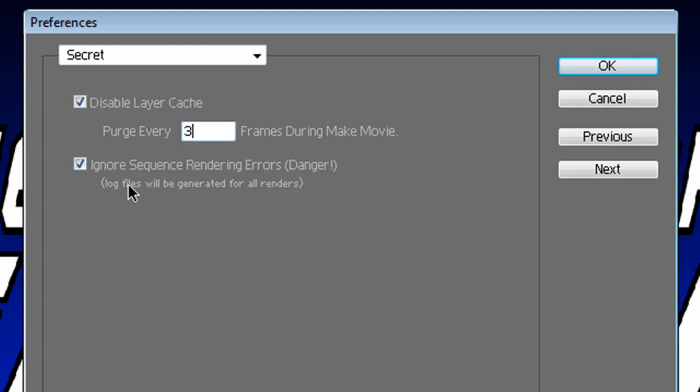And then the second check box, which is Ignore Sequence Rendering Errors. Now say After Effects gives you an error when you're trying to render. If you check this box, it will ignore those errors and it will keep on rendering. So thus it will be more successful, hopefully.